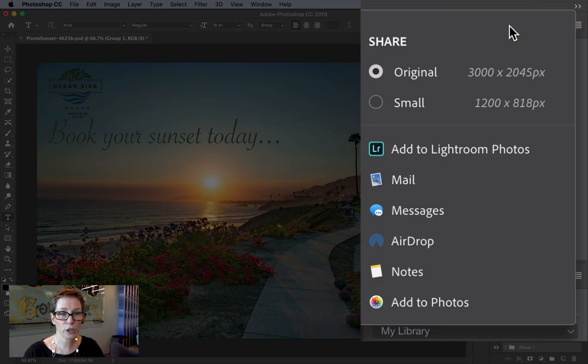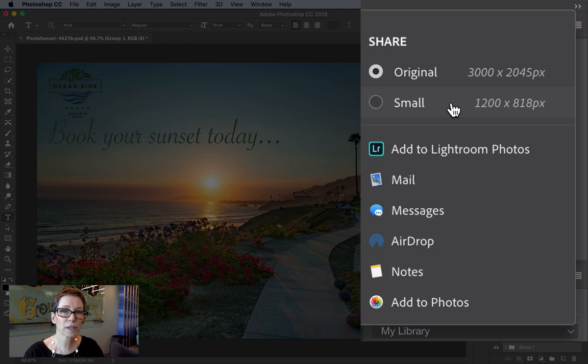On Mac you have two size options. The small setting will down sample the long edge of your image to 1200 pixels, then the short edge will scale down proportionally.